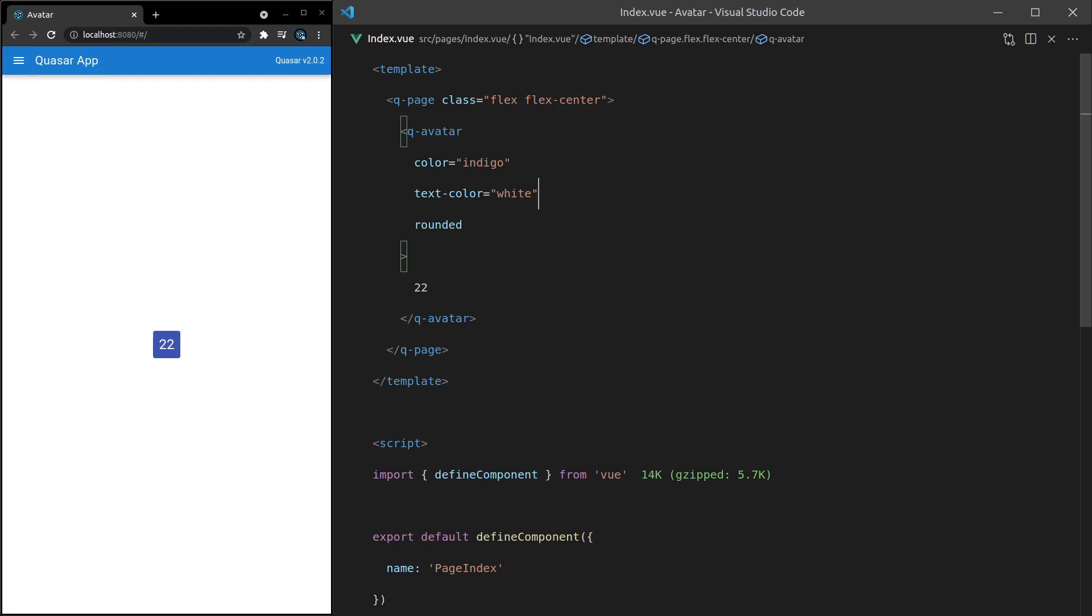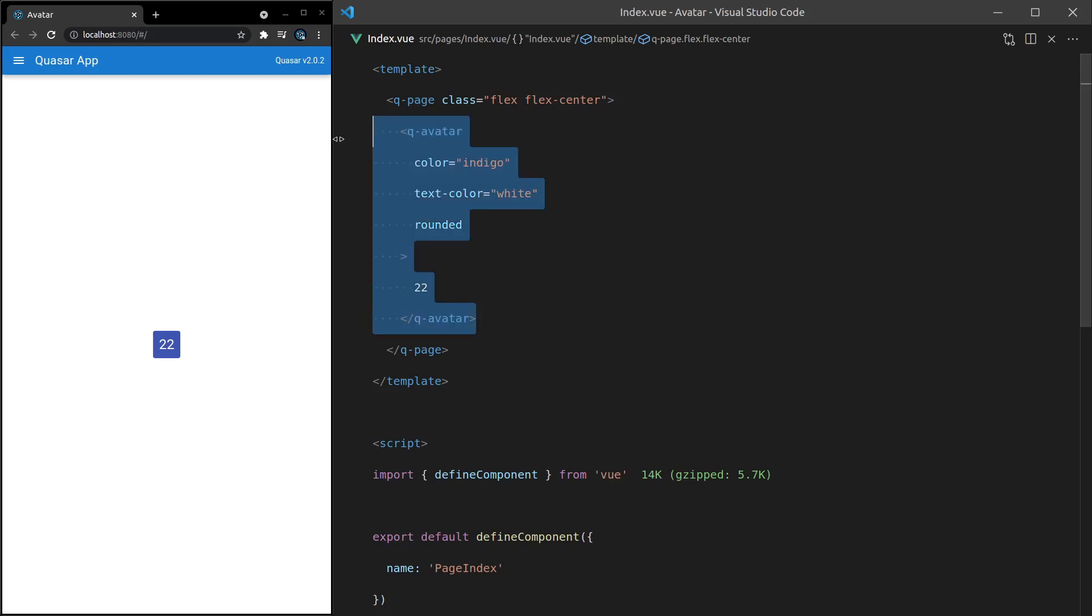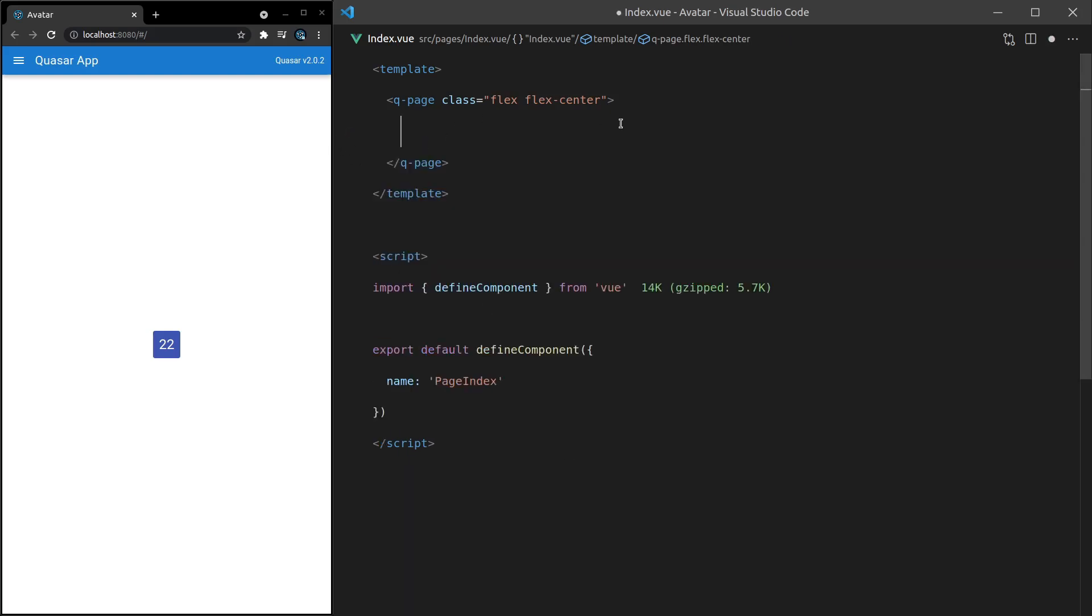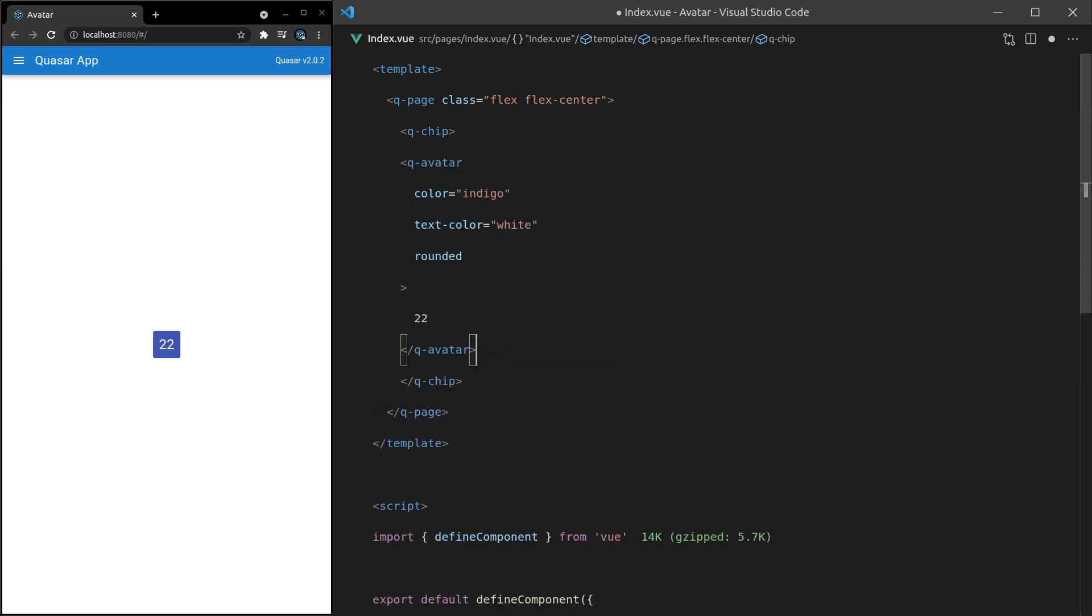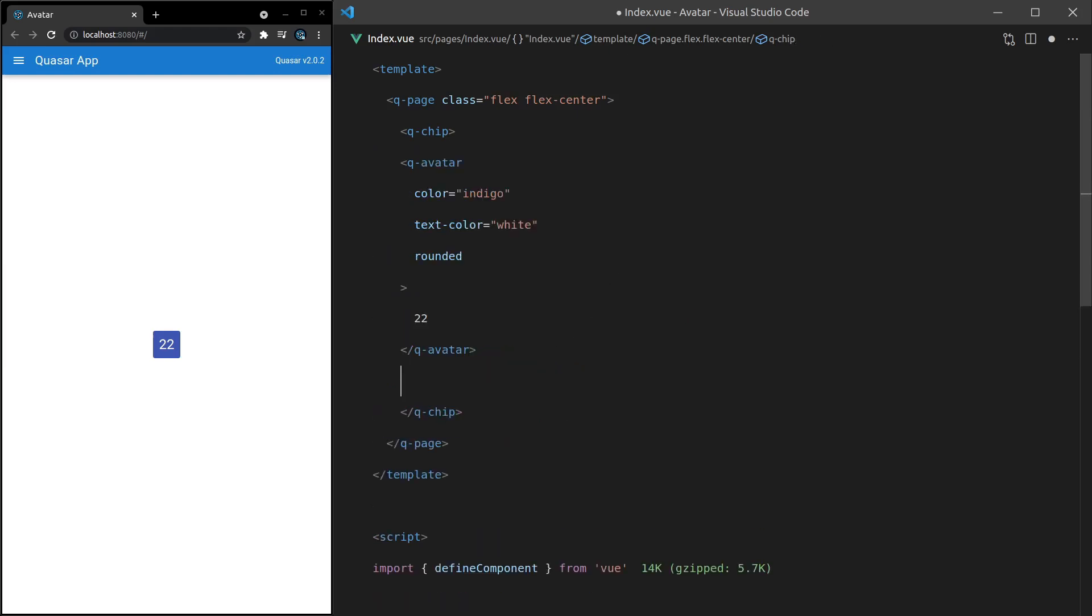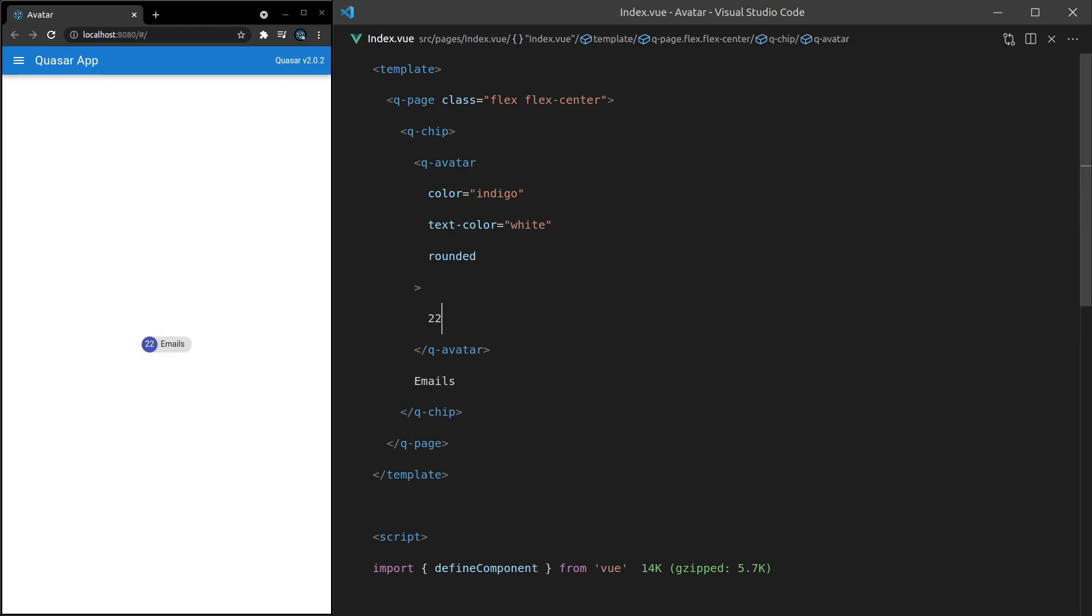But where the Q-avatar component really shines is when you place it within other components. It's really smart at basically dealing with all of these different contexts. Let me show you what I mean. If I grab all of this and cut it, we can add in here a Q-chip component. And then inside of there, we can just whack the avatar straight in. No extra work. And then say emails. There we go. You've got 22 emails. See how it just fits in there nicely and does all of the hard work for you? I love this component.